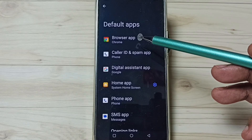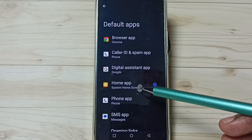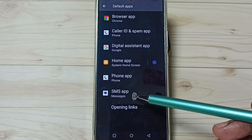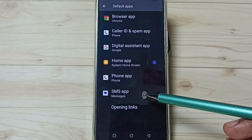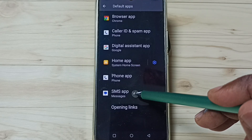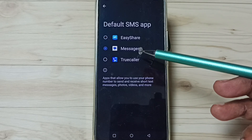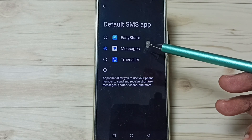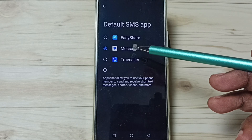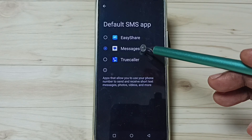You can see the default messages app. Just go down and see SMS App, you can tap here. Here you can see three apps: Easy Share, Messages, and True Color. Right now the default messages app is Messages.